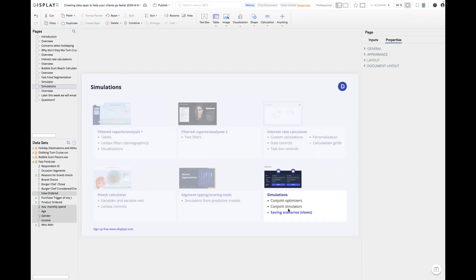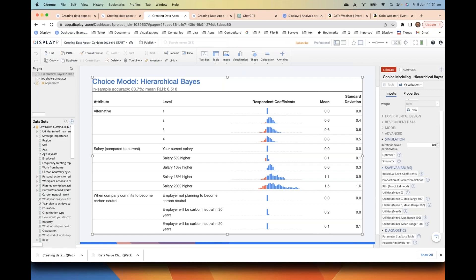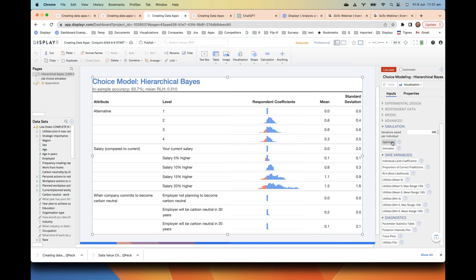Now we move on to simulations — particularly conjoint simulations, optimizers, and choice simulators. I've got a document pre-set up with a big hierarchical Bayes model from a conjoint study. Once you've set your hierarchical Bayes model up in Displayr — we've got a series of four webinars which talk about how to do this kind of work — you click on it, which can take a little while to load, and then go down to choose either optimizer or simulator.